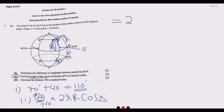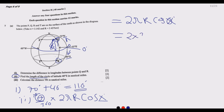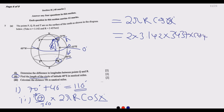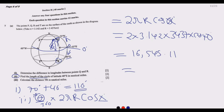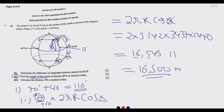We calculate 2 × 3.142 × 3,437 × cos(40°). Calculators are allowed in paper 2, so when we multiply we get 16,545.11. Rounding to three significant figures gives us 16,500 nautical miles as the circumference of the circle of latitude 40 degrees south.